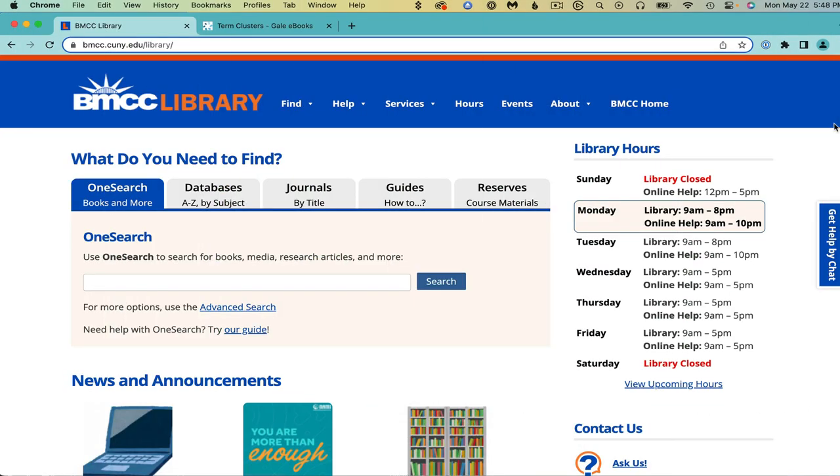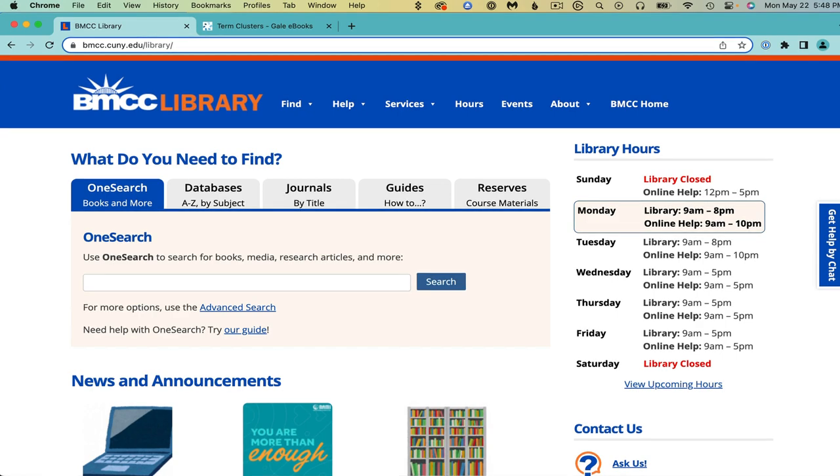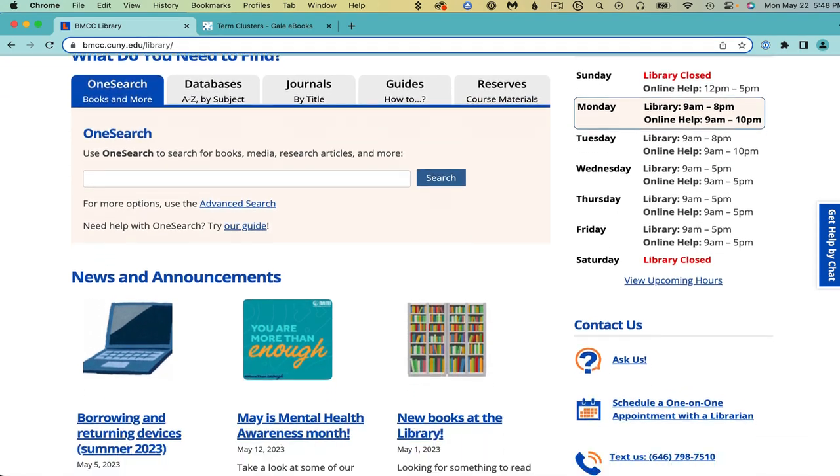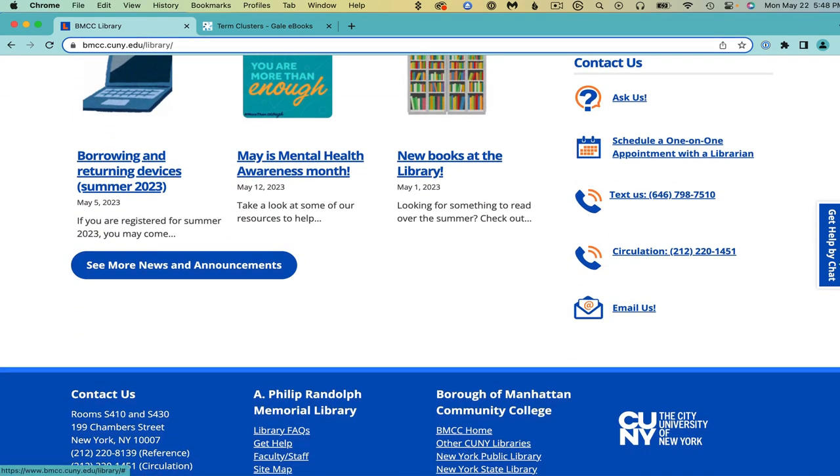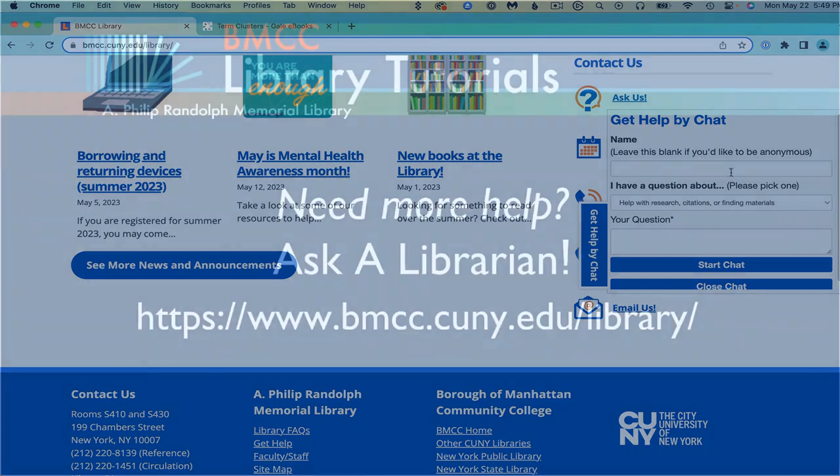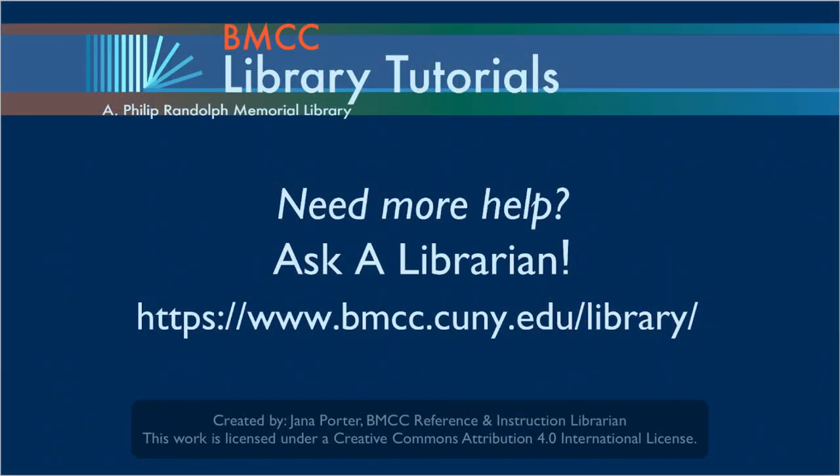Research is a discovery to share. Please contact us at the BMCC Library to talk with us about your research.